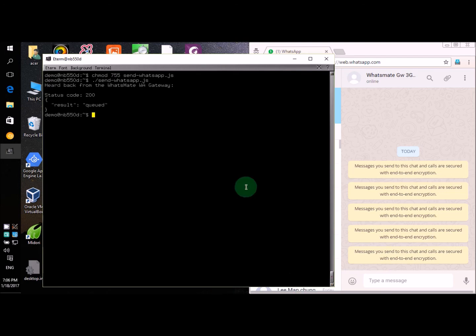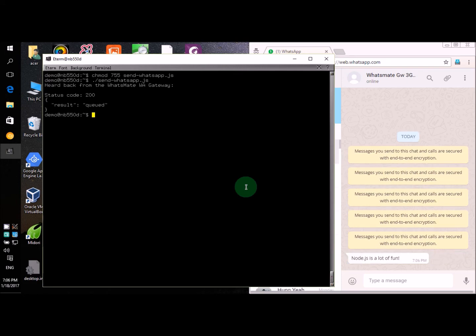Okay, so the message has been queued, and we should receive it very soon. Yeah, Node.js is a lot of fun indeed.